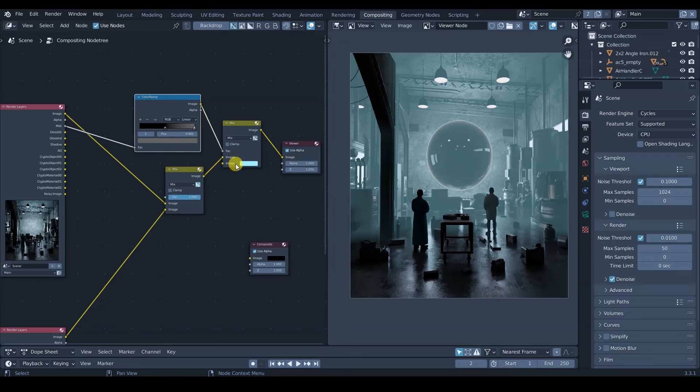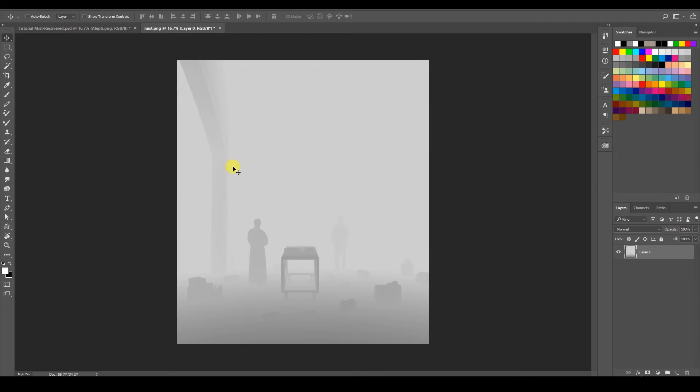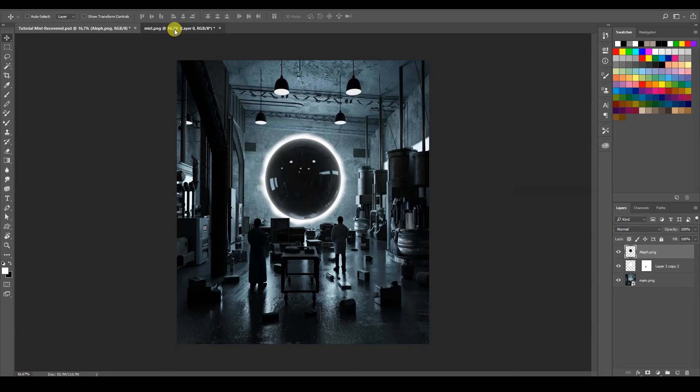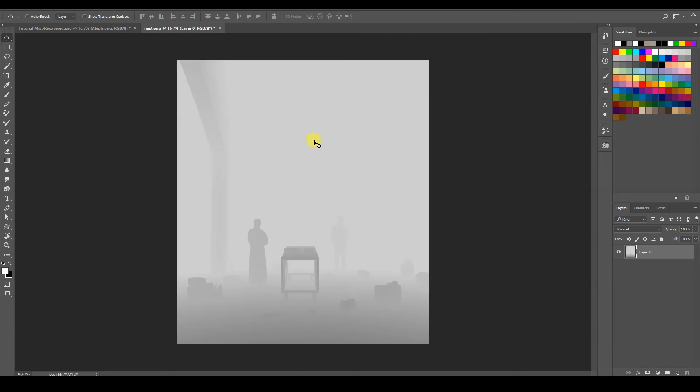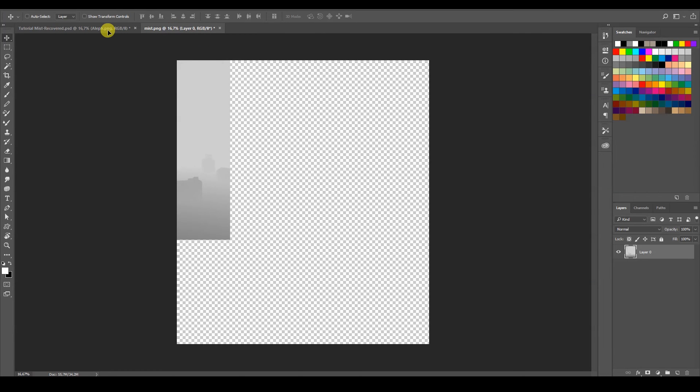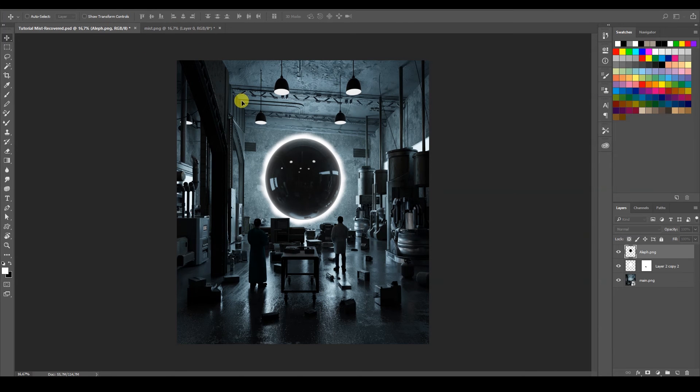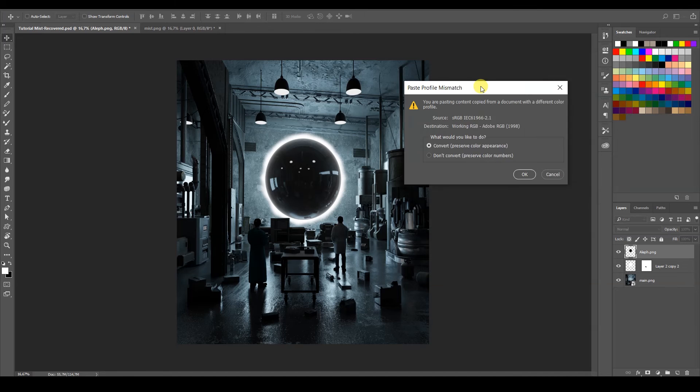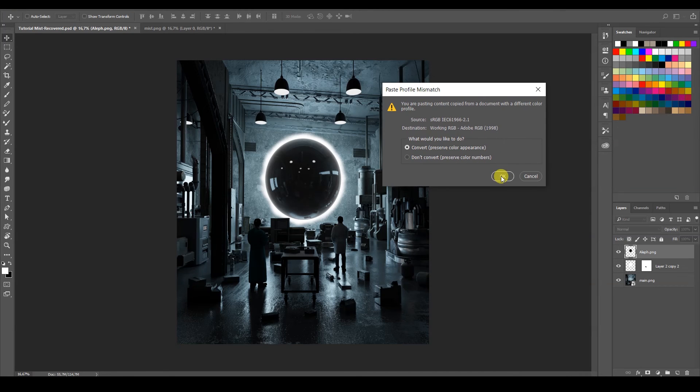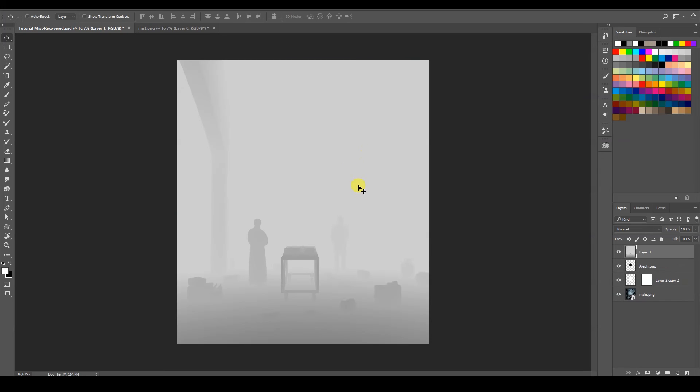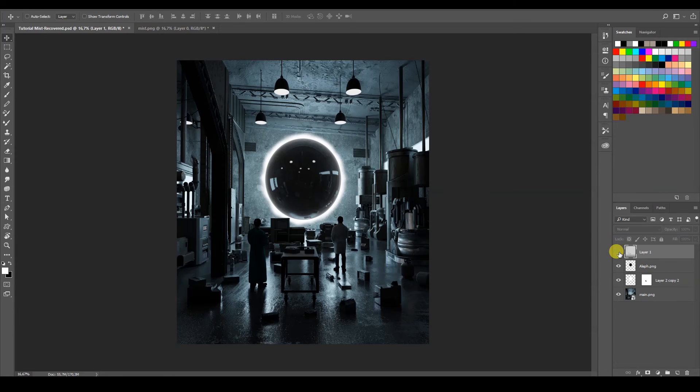If you want to do it in Photoshop, let me just open Photoshop. Here it is. So here's my image. And here is my mist pass. So I'm just going to take this one. It's going to ask me to the missing profile, it doesn't matter. So this is my mist pass.